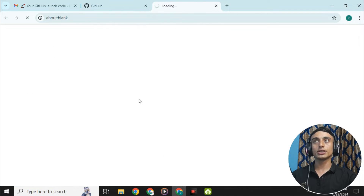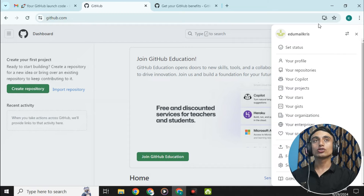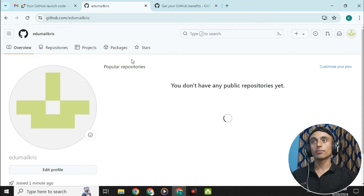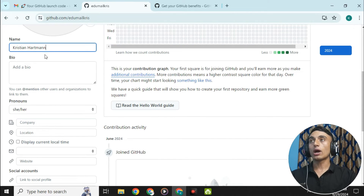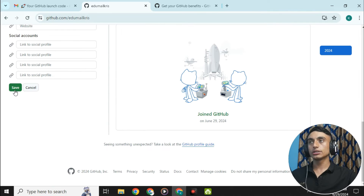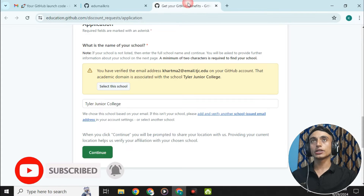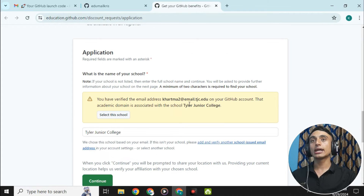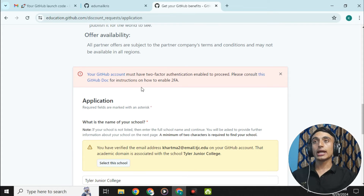Now click on 'Join GitHub Education.' But before that, go to your GitHub profile and provide some information. Click 'Edit profile,' provide your full name, add a bio such as 'This is my first GitHub,' then save. This helps make your GitHub appear authentic. Now go for 'Get student benefits' — the system has already recognized our Tyler Junior College image, and our school is already selected. Click continue.